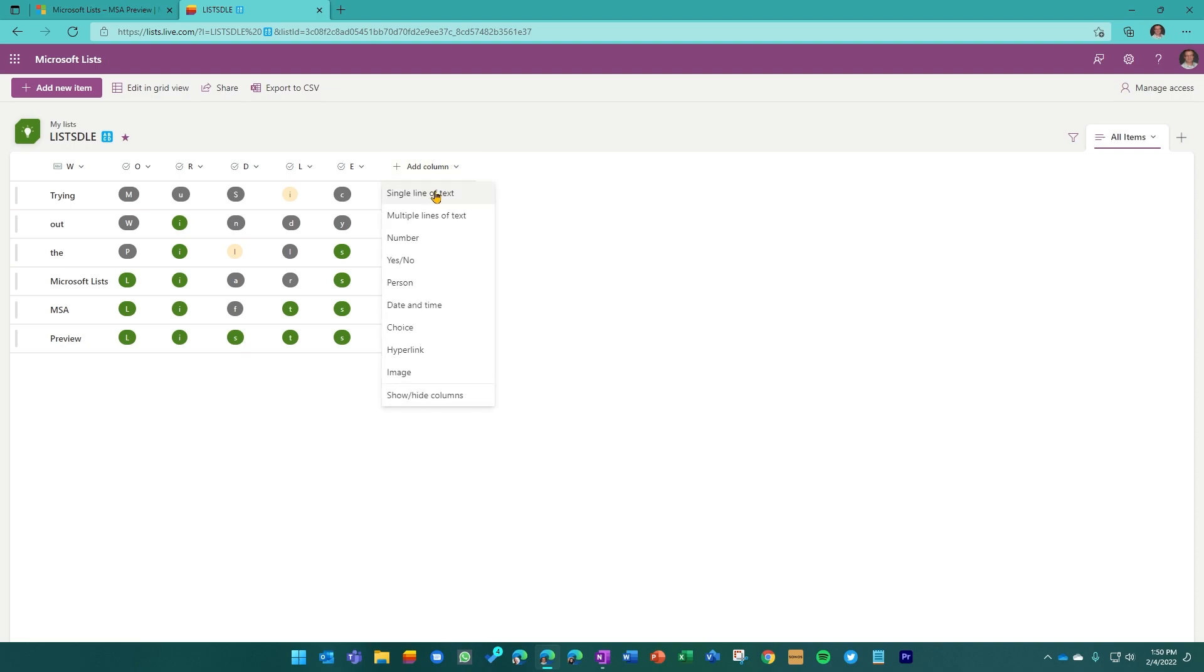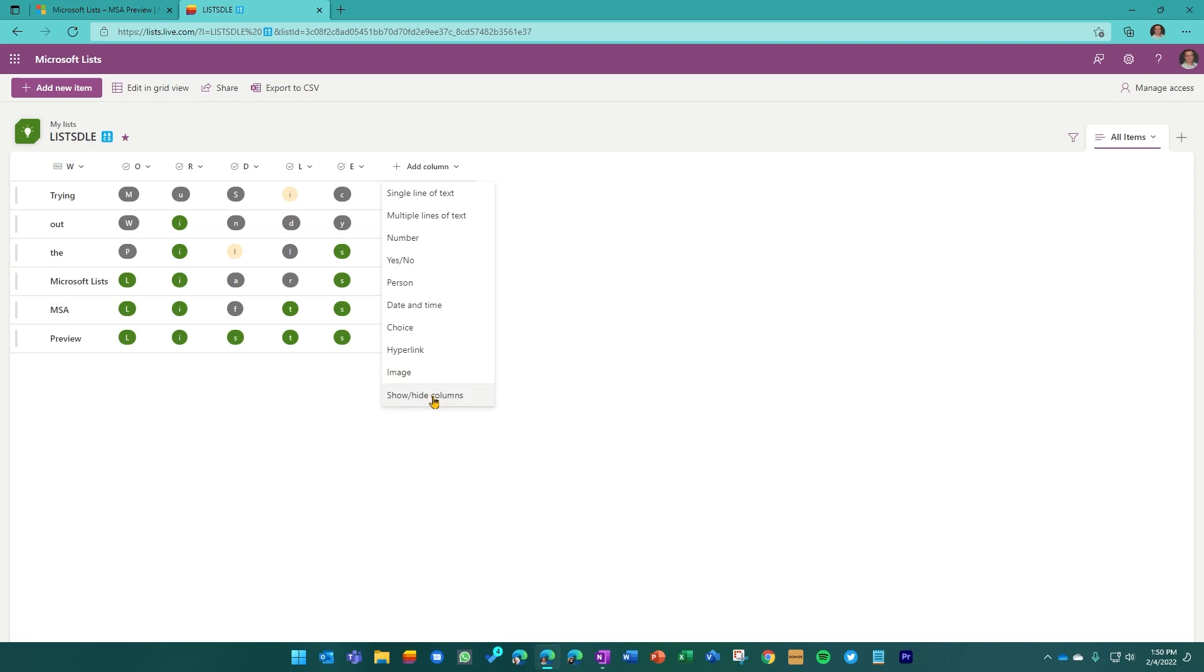And just before I move into creating one from scratch, you can see that we support a lot of different column types. If you want just text, you can create number columns, yes, no columns, people columns, or person columns. That's important if you want to draw people in. Date and time, choice, hyperlink, image. And of course, you can create a lot of different columns left to right. You can go into gallery view. And of course, we support calendar view.